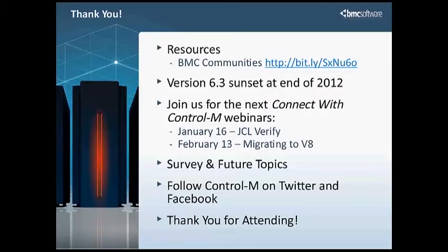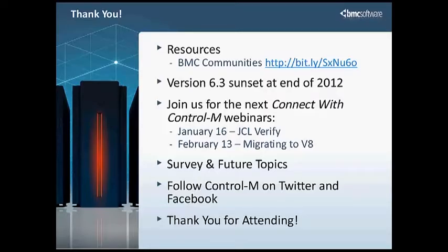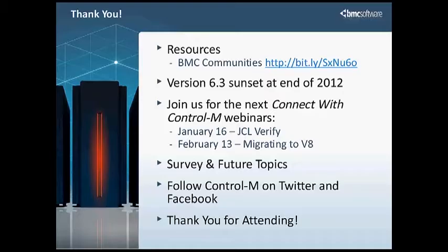Whenever we get done with all the questions and everything, or if you're using AFT, you can also, up on the very top up there, there's a link to the communities. It's a bit.ly link. Please feel free to look there. We also have a presence on Facebook and Twitter. Upcoming webinars that we would hope that you join us for. It's a new tool that we're coming out with, geared mainly towards the mainframe called JCL Verify. That will be done by Richard Talbert. And migrating to version 8, which will be in February. I believe that's done by Rick. Once again, version 6.3 will be sunsetted at the end of 2012, which means at the end of this month. So thanks for attending today. If you have any questions, type them in. We will do our best to get them all answered today and get them taken care of. And thank you all for attending.